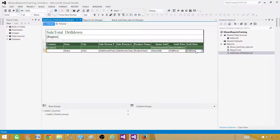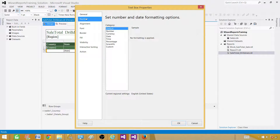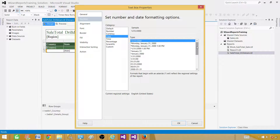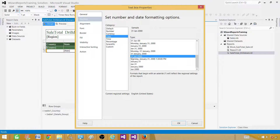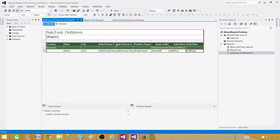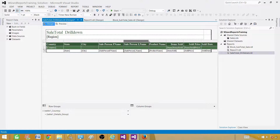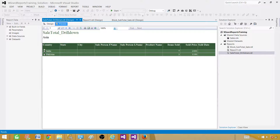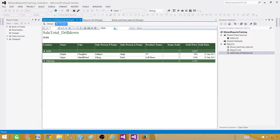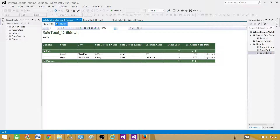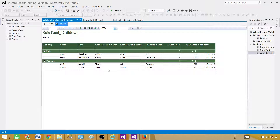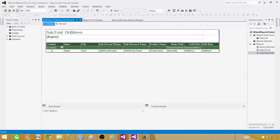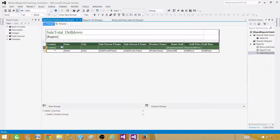We see Europe with European countries grouped, with details such as customers for each country. On the next page, we see the North America region with USA and all those detailed records. Let's go back to the designer and fix a few things. For the sold date column, right-click, go to Number, select Date, and select the format you like. Also, the names are coming in multiple lines, so we need to widen those cells a bit.